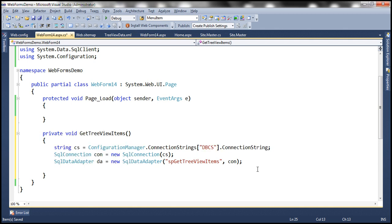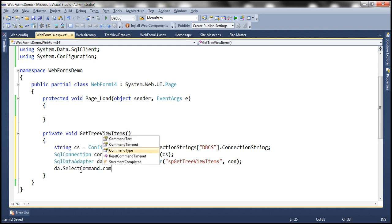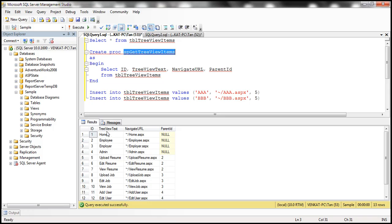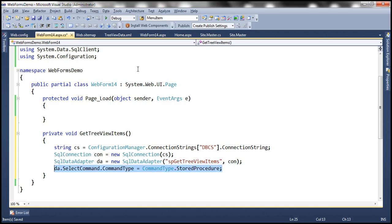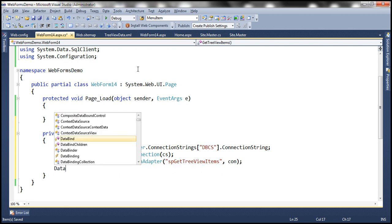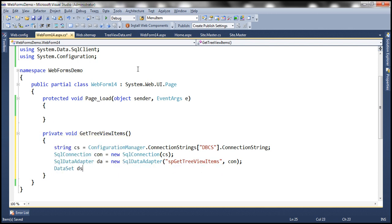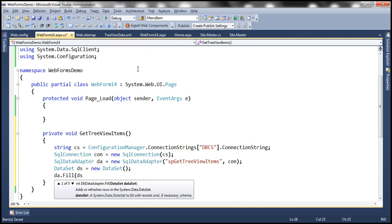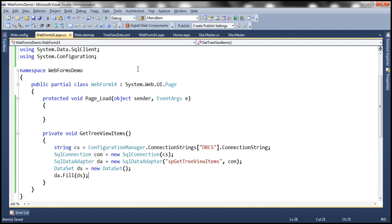Before we create a DataSet object, note that this data adapter is executing a stored procedure, so we need to set the CommandType property to CommandType.StoredProcedure. Since the stored procedure has no parameters, that line is optional. Now let's create a DataSet object and invoke the Fill method, which will execute the stored procedure and fill the DataSet with the retrieved data.